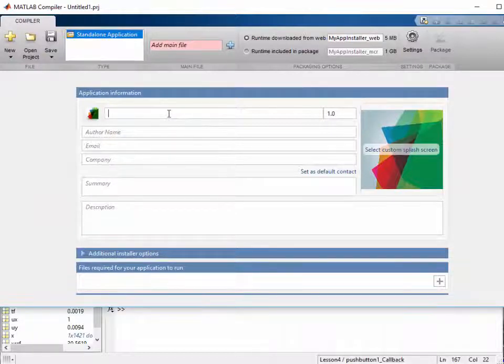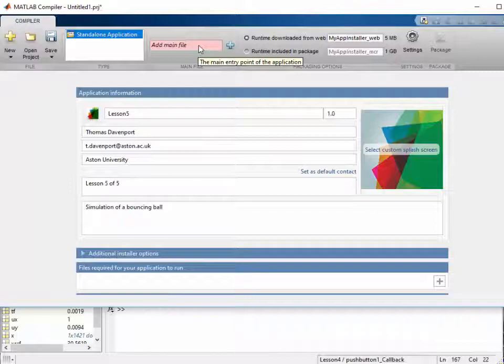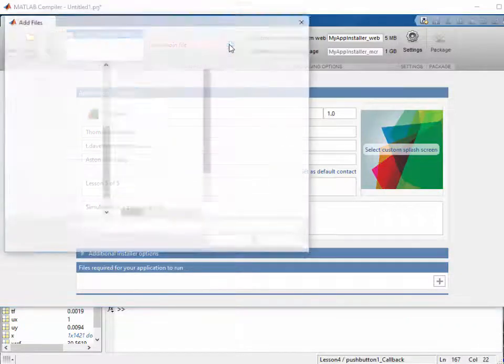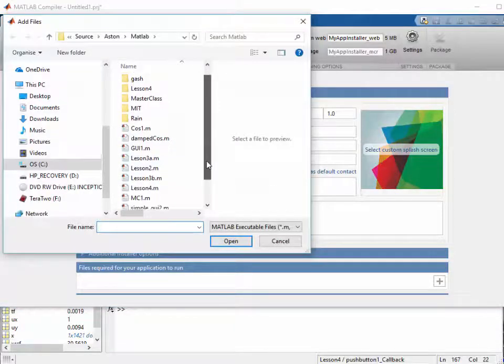Here we give the application a name, we give the application details, and we need to add the main file. So the main file was Lesson 4.